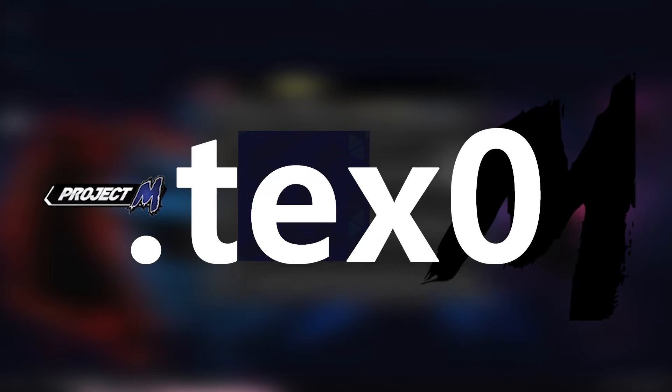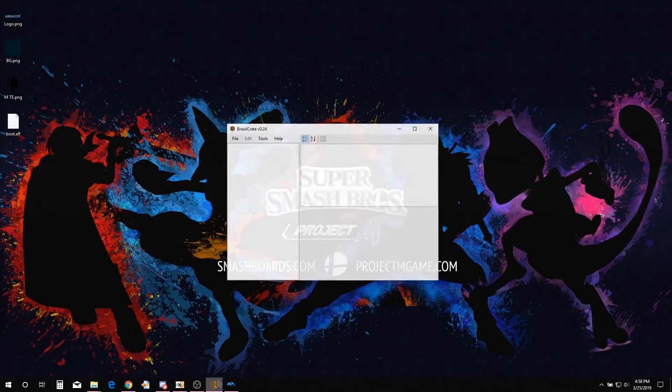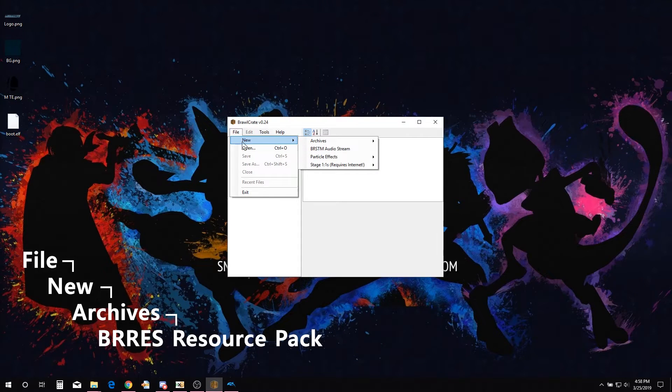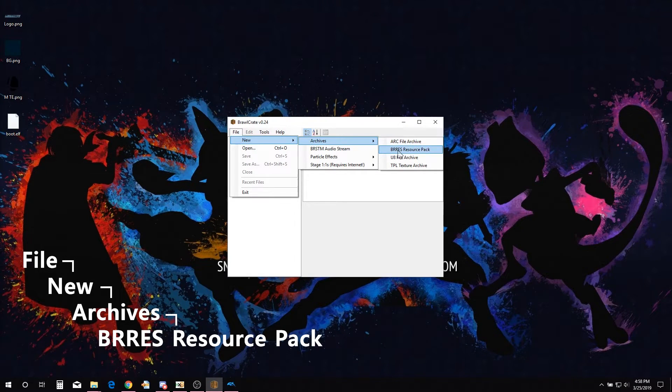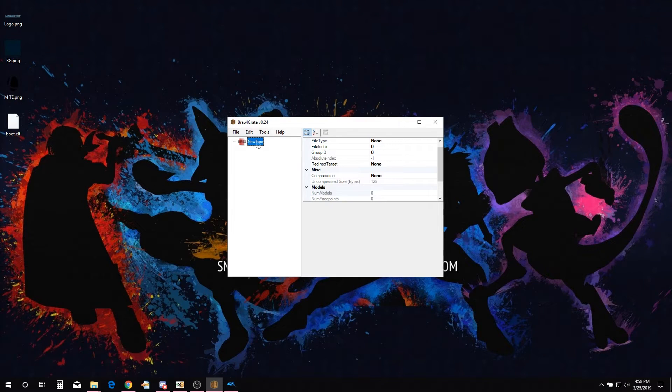Now we are going to get these textures into a TEX0 format. This is so that the textures can be viewed in hex. Open Brawl Crate, select File, New, Archives, BRRES Resource Pack. Now we import the PM Launcher's textures that we are going to be changing.